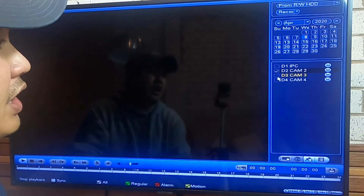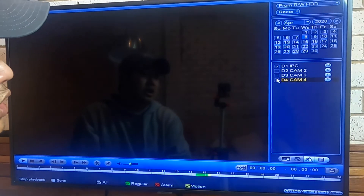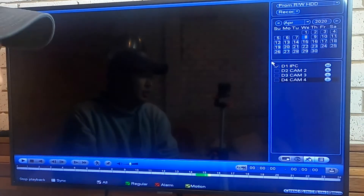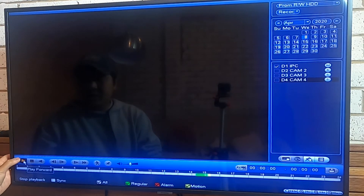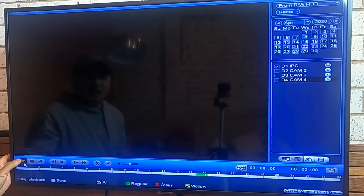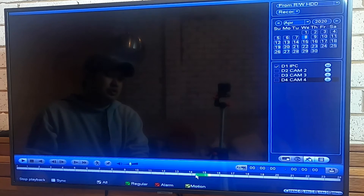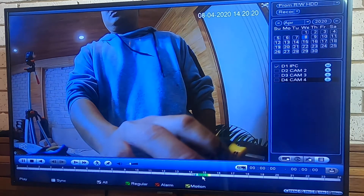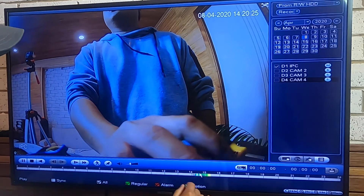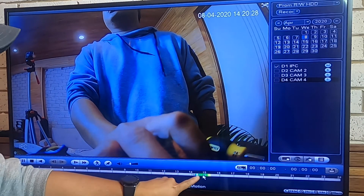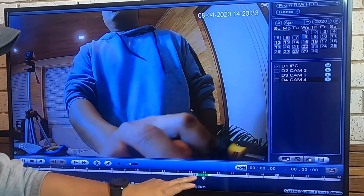Tick on today's date, then tick on the camera you want to review. You can tick all four cameras at the same time, or select just one camera. Once you've selected the camera, hit the play button or use the mouse to left-click a point in the timeline to start playback.